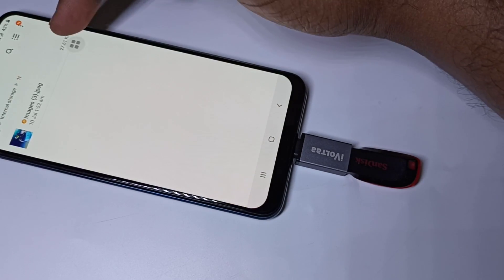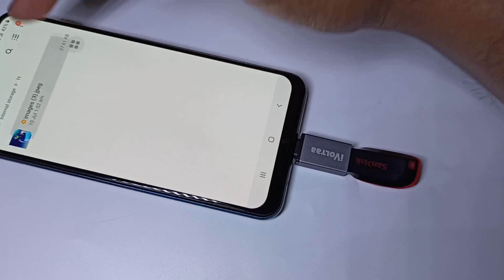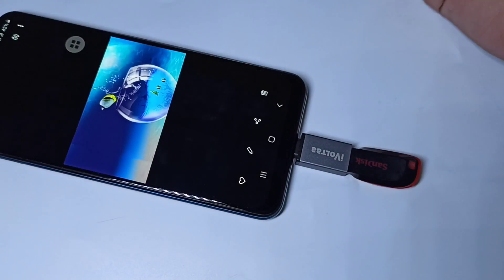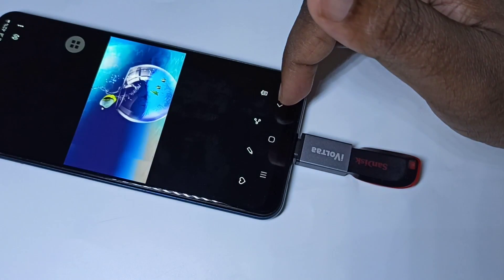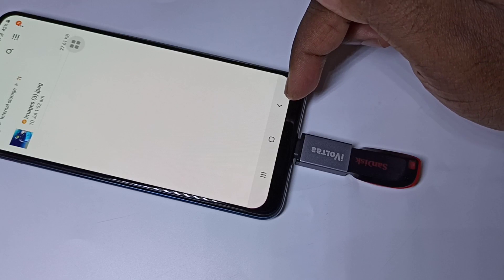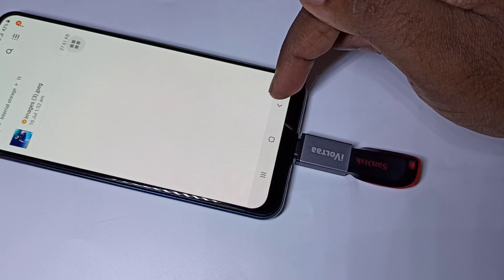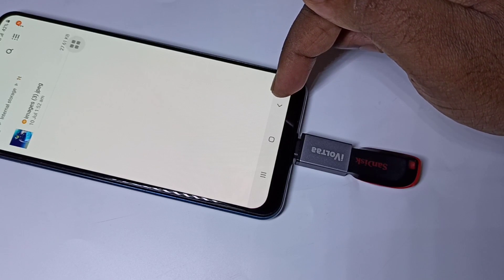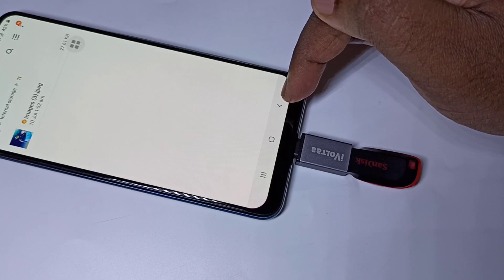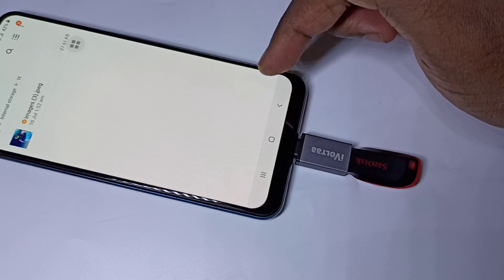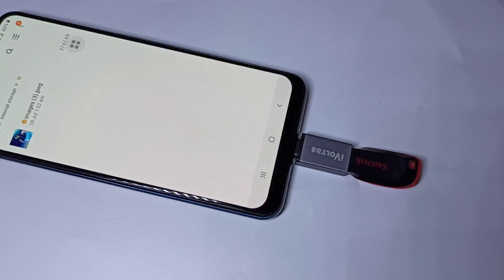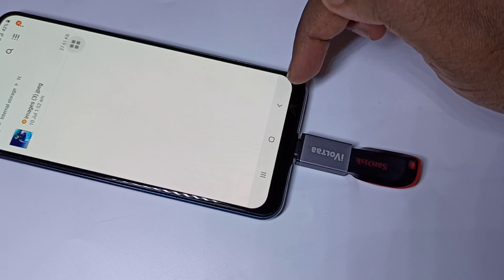The image has been copied. Now let me open it. See, it's working. This way we can copy images, videos, and audio files — any files from pen drive to mobile phone and mobile phone to pen drive.